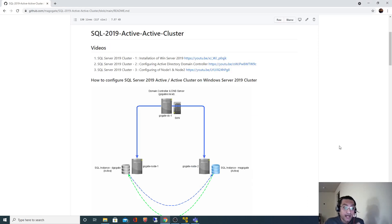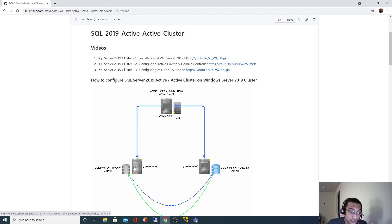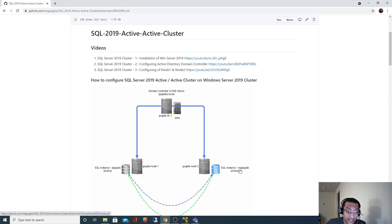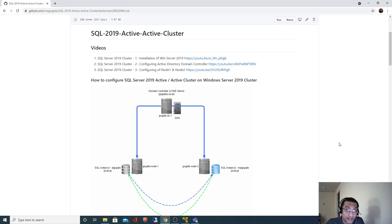Hello all. In the last video we saw how we can add two nodes into our domain. So basically in our network we now have three different nodes. One will act as a domain controller, and on the remaining two nodes we are going to install SQL Server 2019 in order to configure an Active-Active cluster.